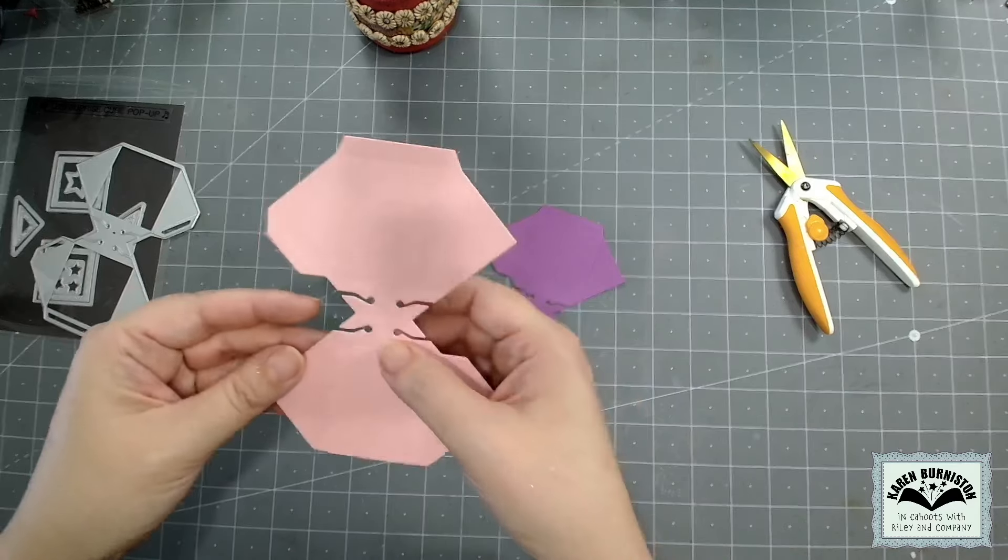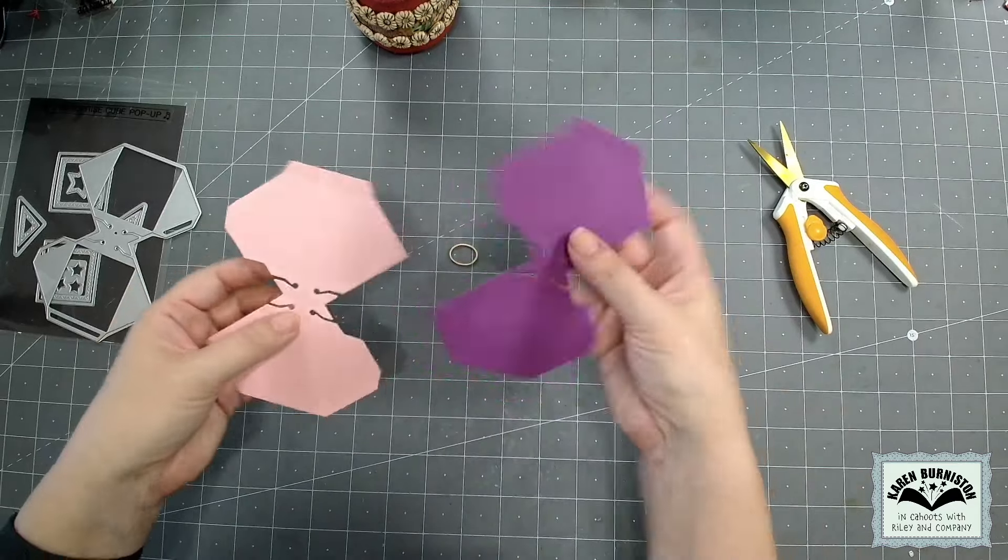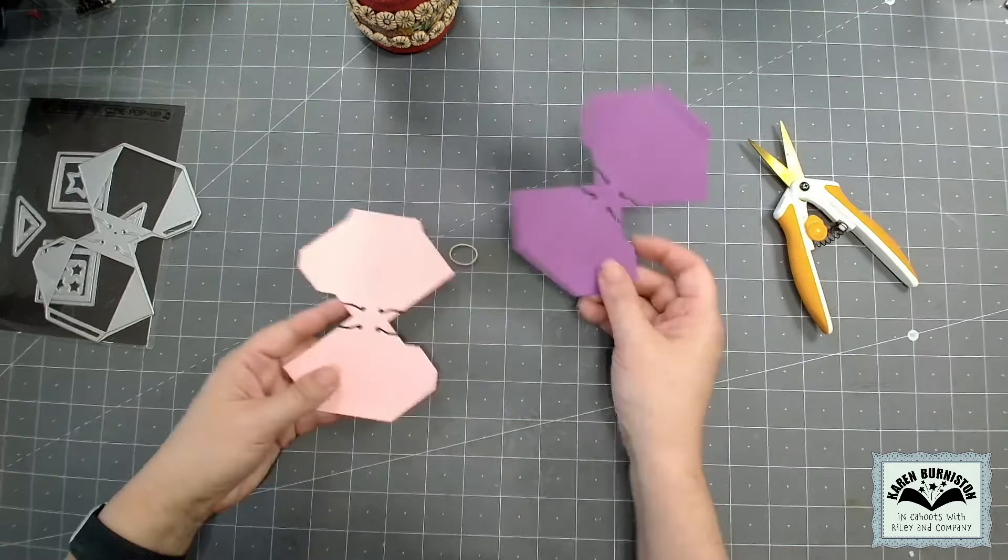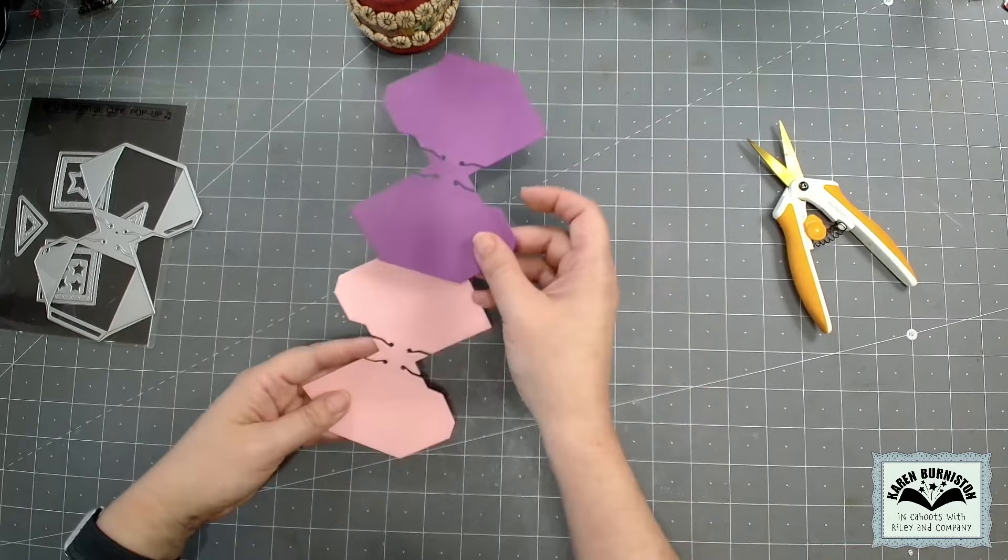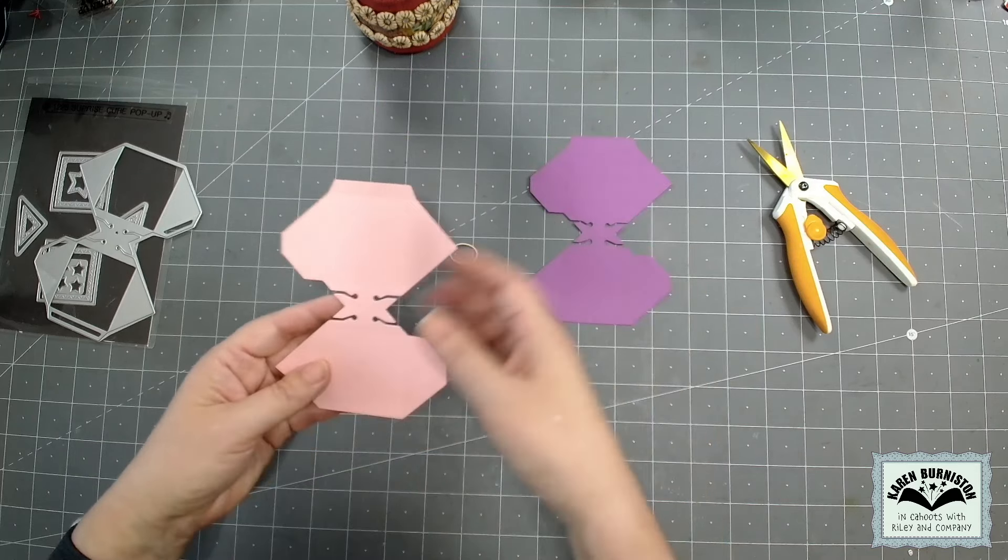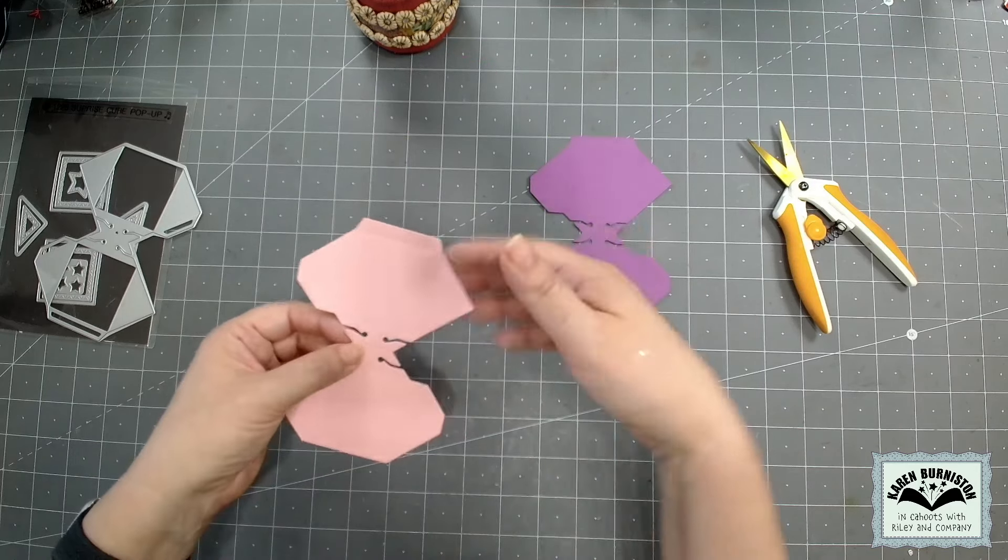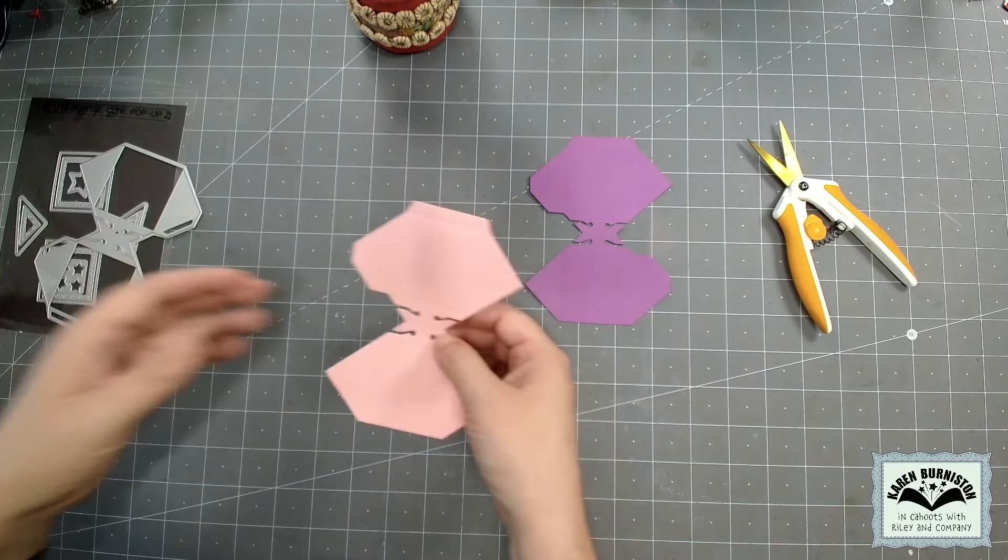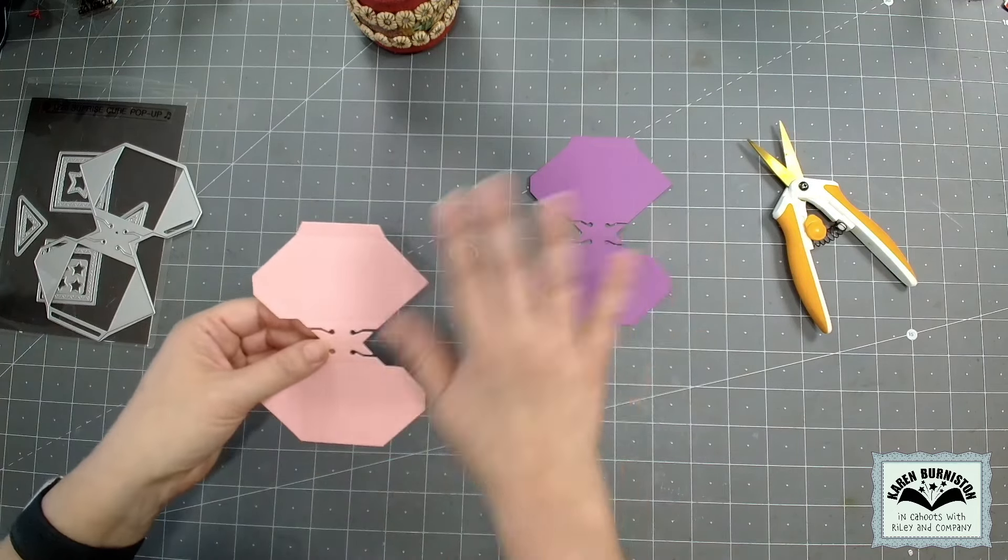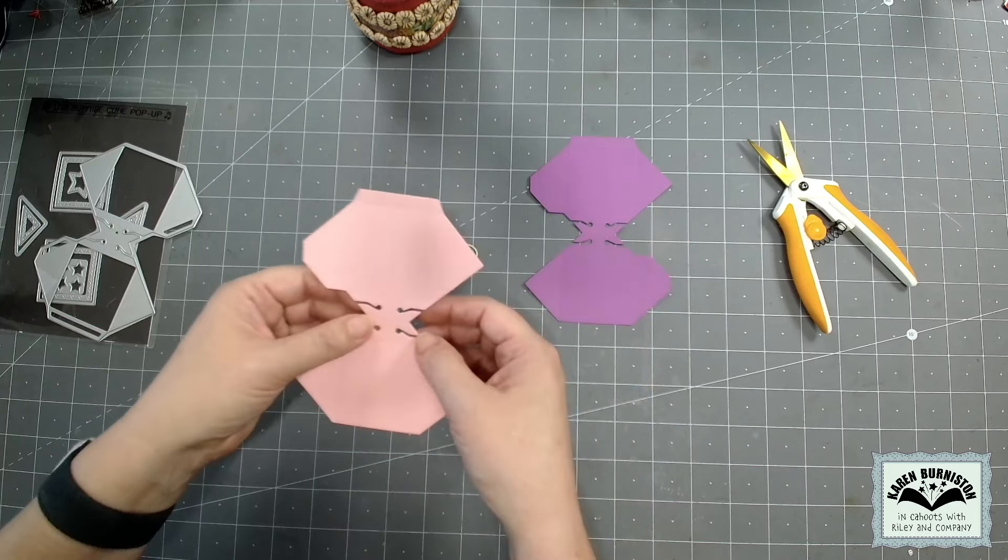Okay, so once you've died, and I do think if you're making a go-by with any kind of die that needs a double cut like the surprise cube, just cut them out of different colors. It might make it easier to follow and see what you're doing. Make your go-by that way, and then when you go to look at it later, you're like, okay right, the pink attaches to the purple here and whatever.